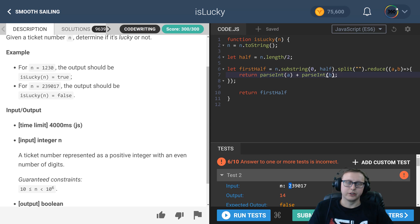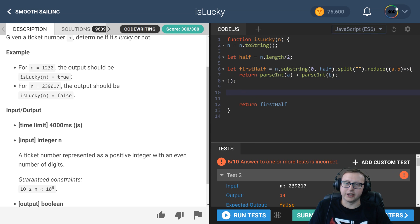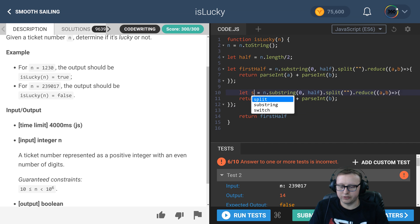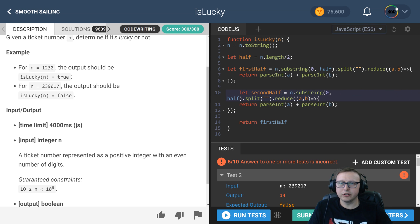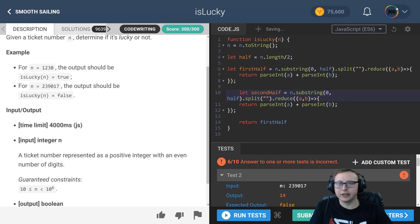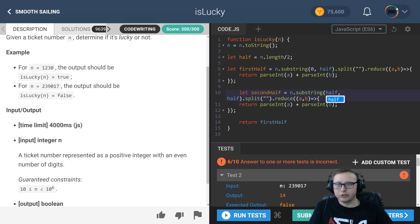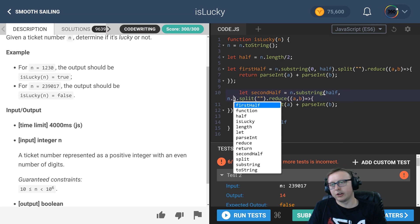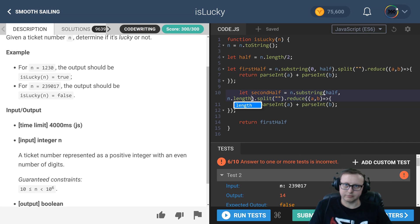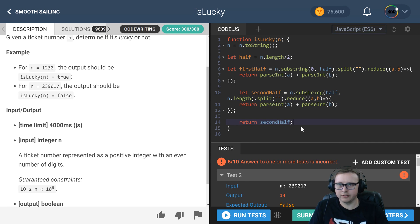Now we're just going to copy this and duplicate it for the second half. We'll call this secondHalf. The only difference is that for the second half we want to start at the halfway point and then iterate for the entire length of our string. We can test this by calling secondHalf and running our code. So 017 is 8 and we get 8 right here.